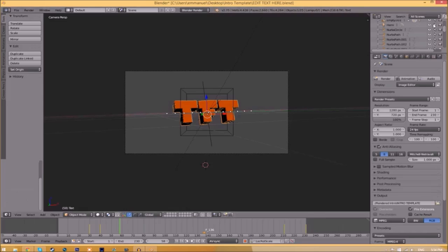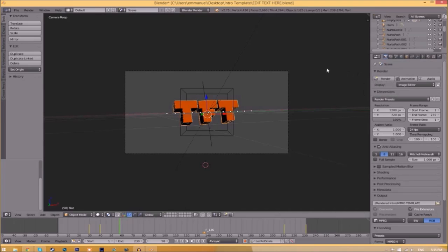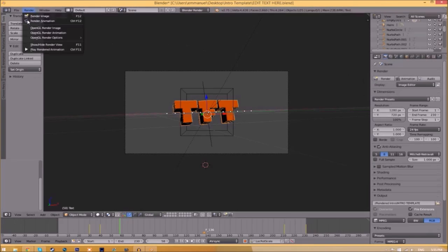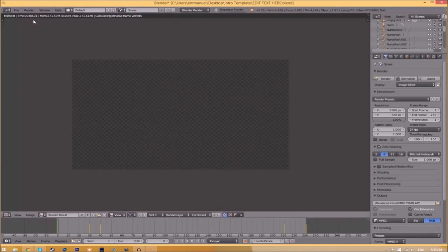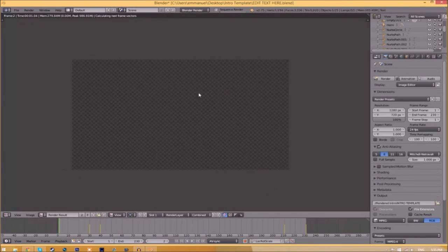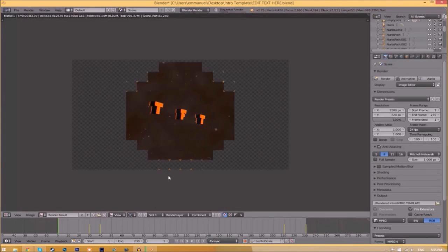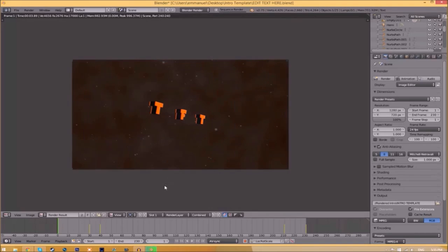Now to render the intro, click the Render Animation button here or go to Render, Animation. It will start to render your intro.